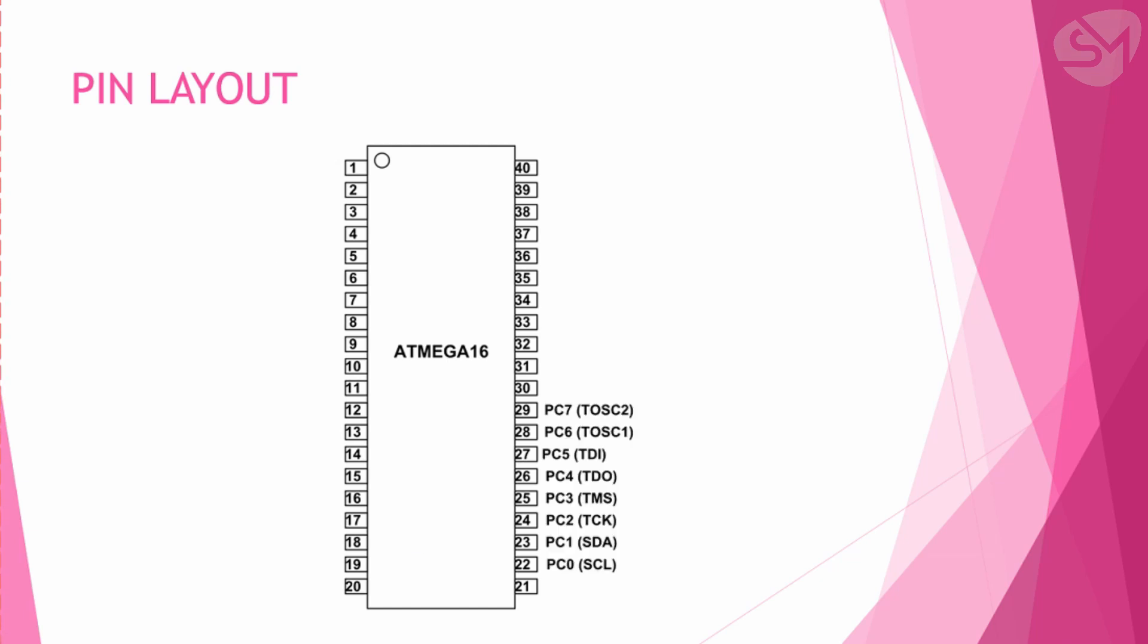The next port is port C. This port also has 8 pins starting from PC0 to PC7, and the pin numbers are from 22 to 29.